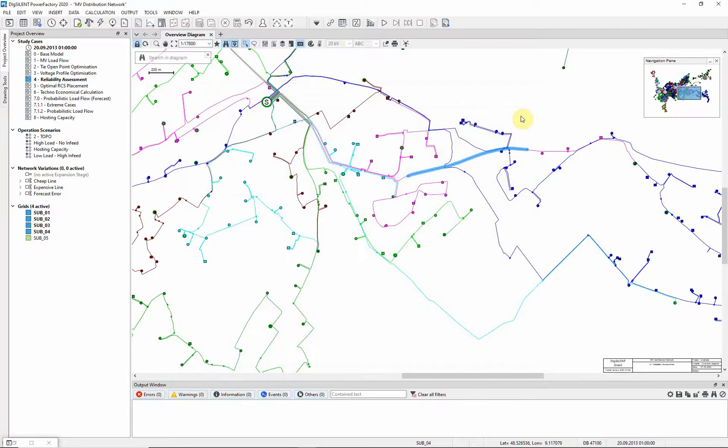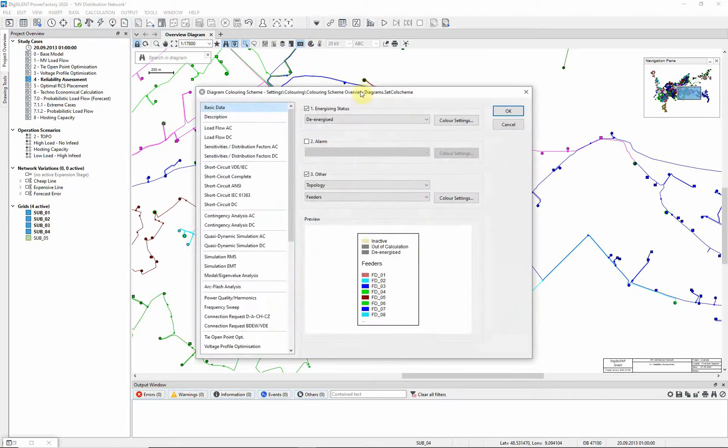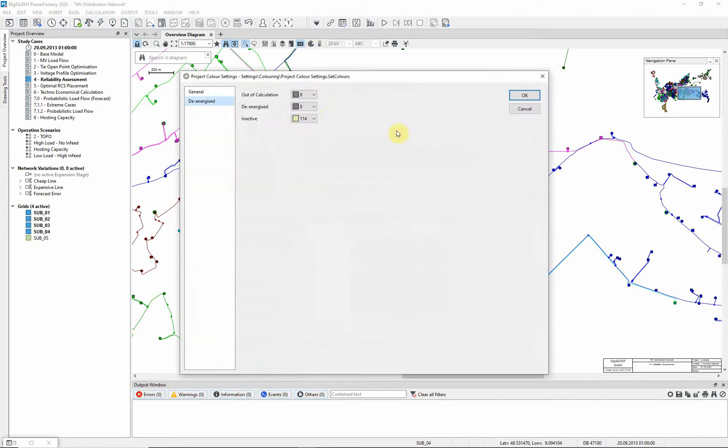First we will calculate an optimal power restoration. To see the events more clearly, the energizing status coloring is adjusted.